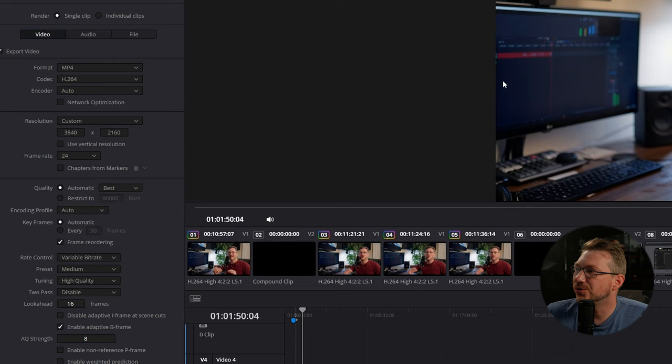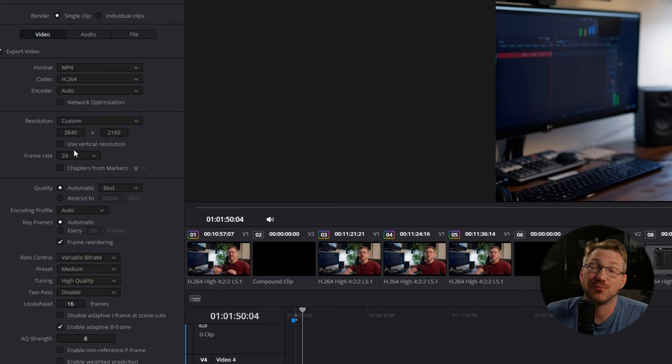Select your resolution in 4K and your frames per second should match your timeline, which hopefully you set up to match your footage.